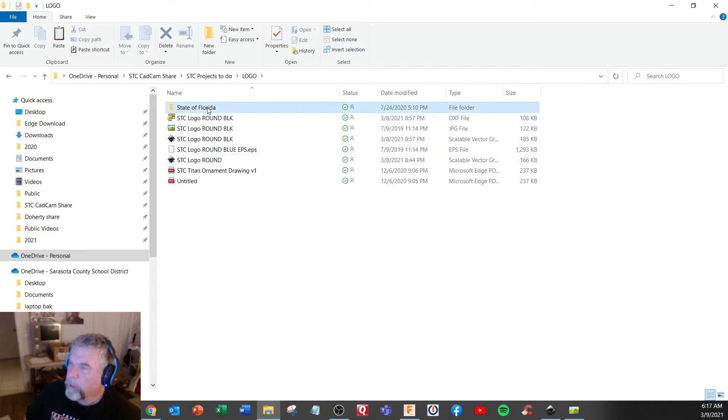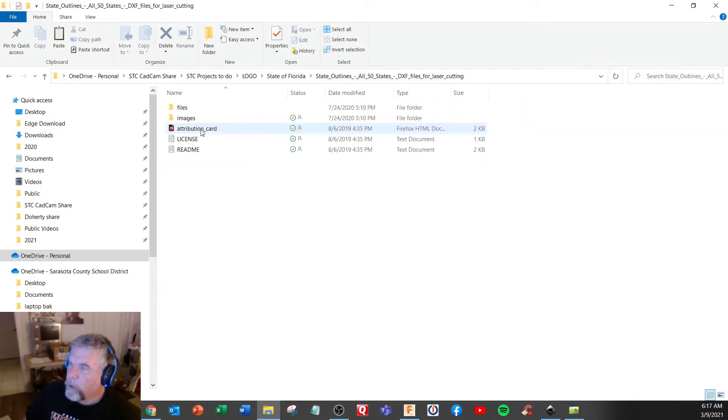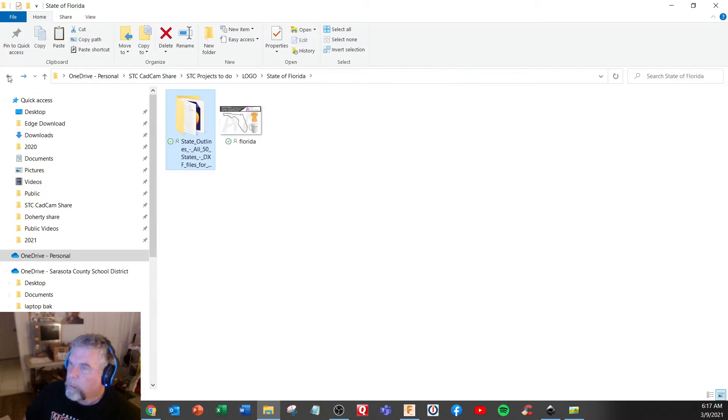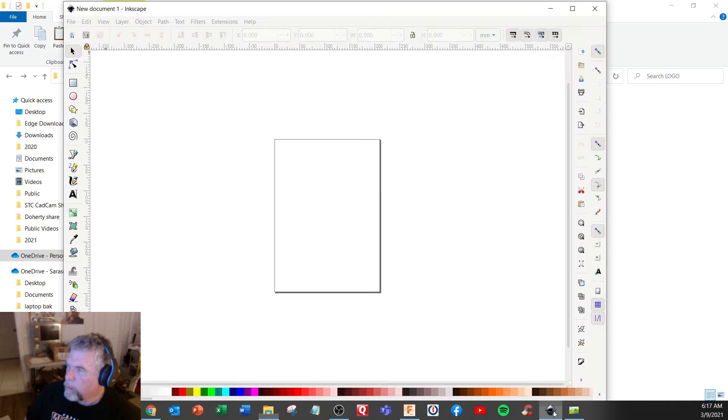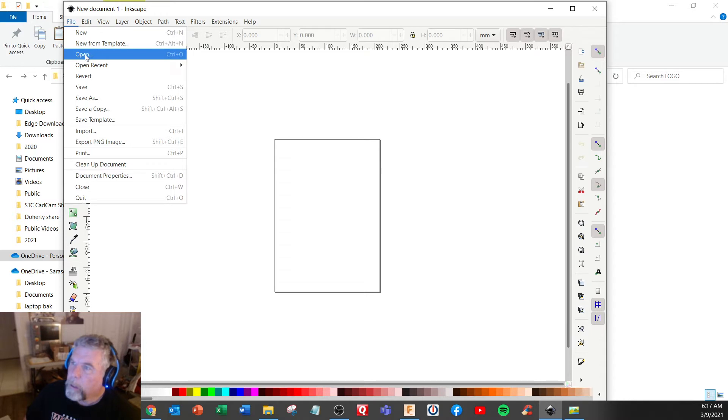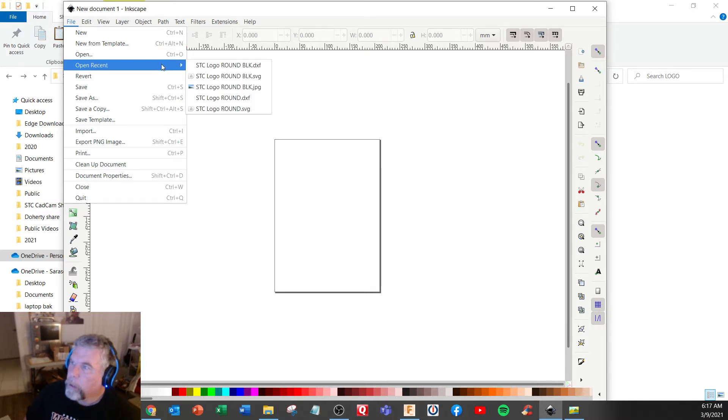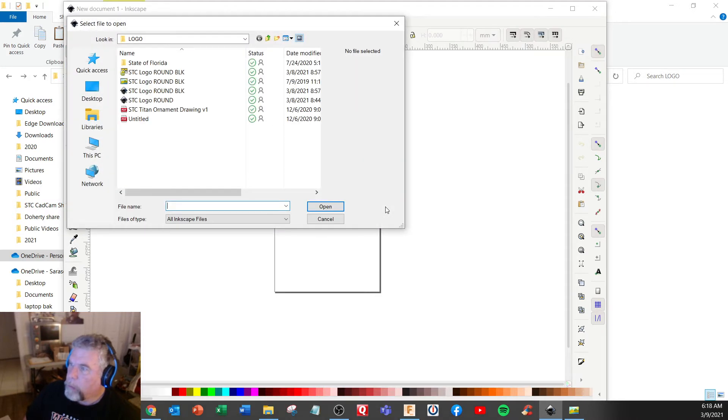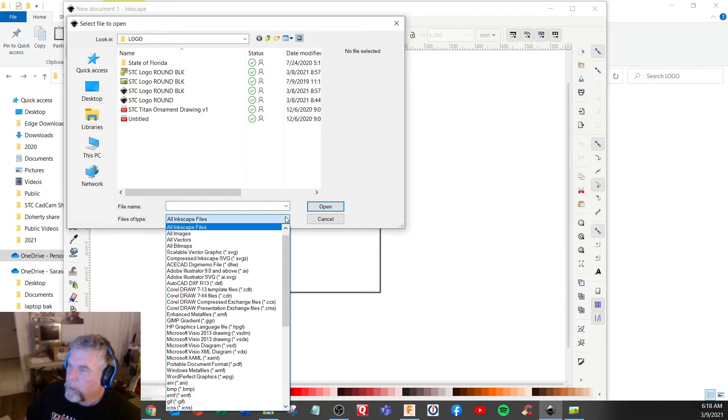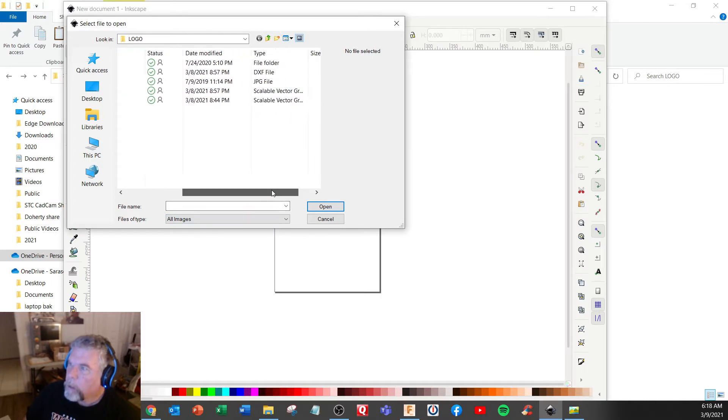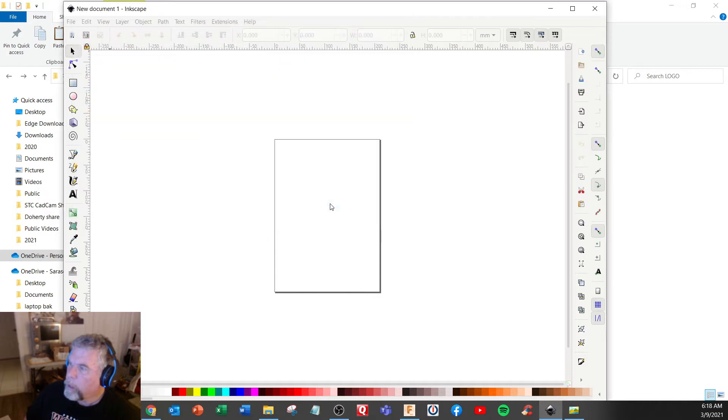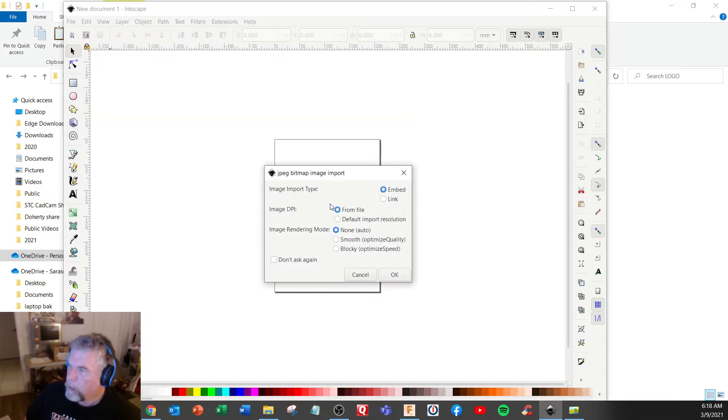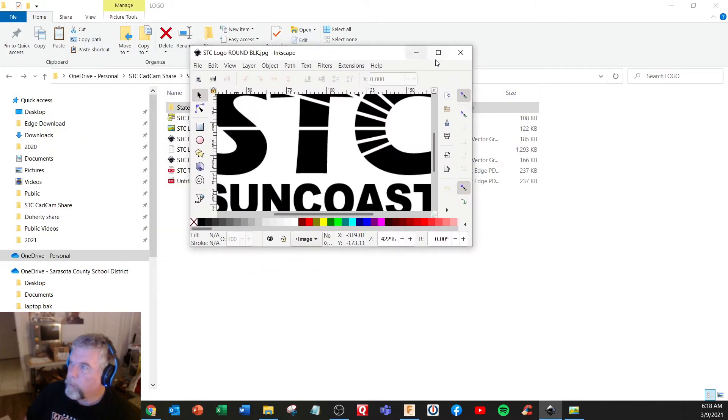Okay, I also had some other ones like state of Florida outline, but I'm going to try the Inkscape method here. So I'm going to open a JPEG file. Let's try this one right here. Not sure what to do with this, hit okay over here.